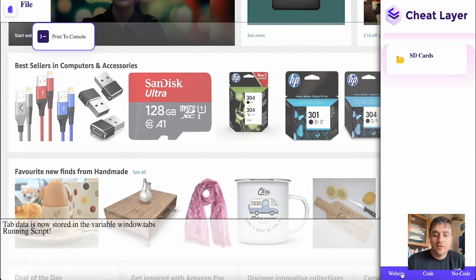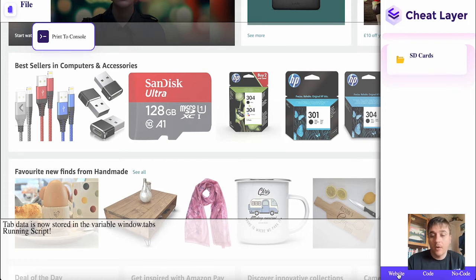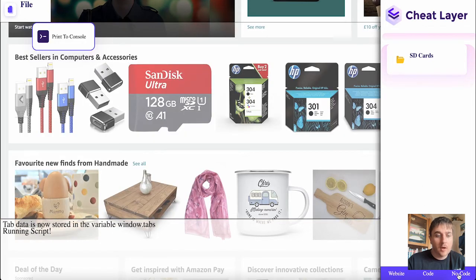We also have some options at the very bottom of the right-hand side. We've got website, which takes us to the website we're on now. We have code, which brings up the script, and there's also the option for no code.